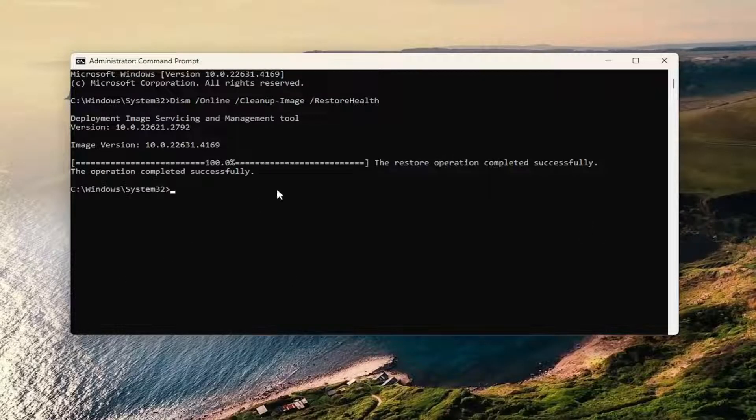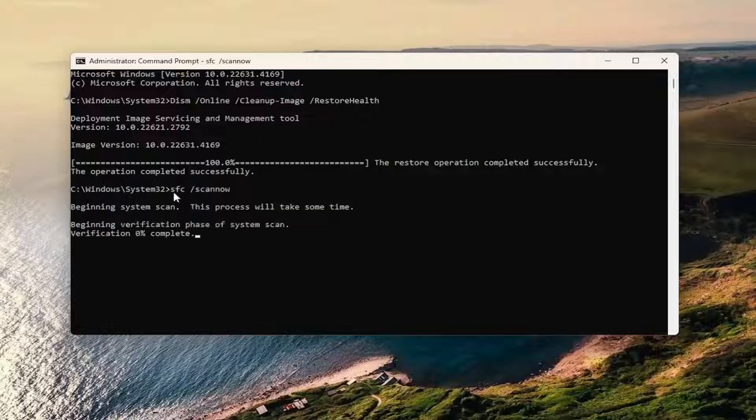Once that's done, go ahead and paste the second command. This is the System File Checker utility scan.